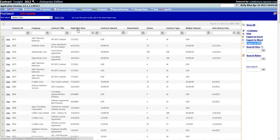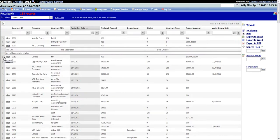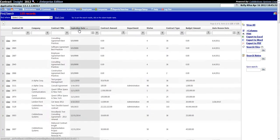You can also sort the results grid by clicking on the column names, as well as place a filter on the results grid by entering a keyword or words into the filter text box and then clicking on the filter icon to select how you would like to filter the list based on the keyword or words entered.